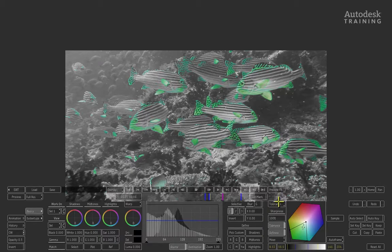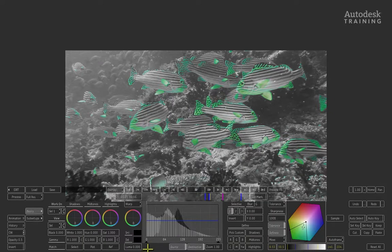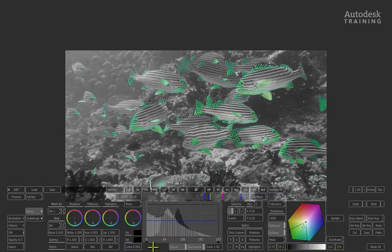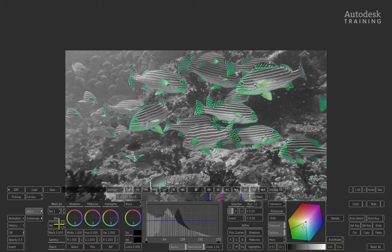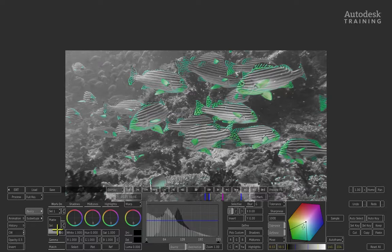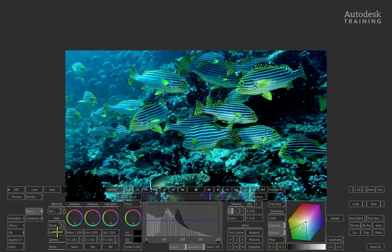To grade, we need to switch back to result view to see it in context of the contrast adjustment we made. Go to the left of the interface under view option—we're currently viewing the selective. Click and hold this button to switch from selective to result, and now we're seeing our grade in context.